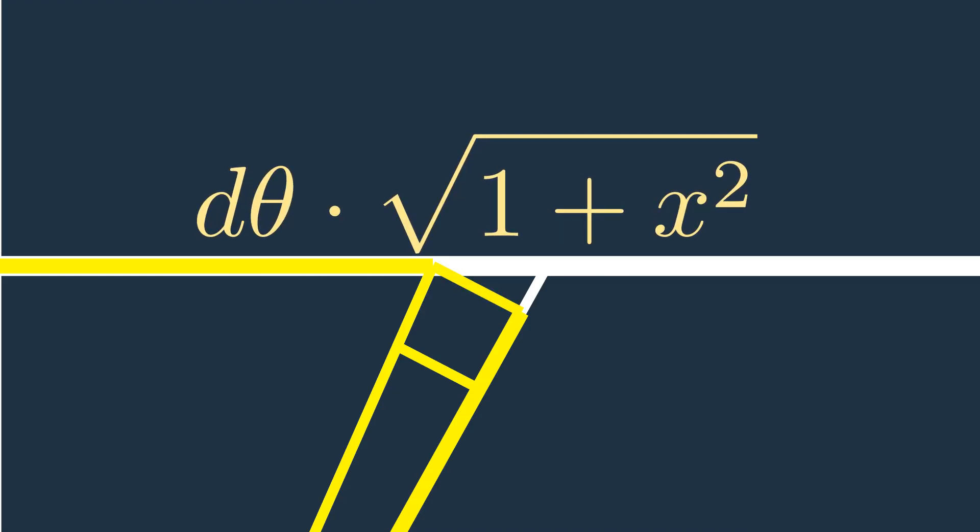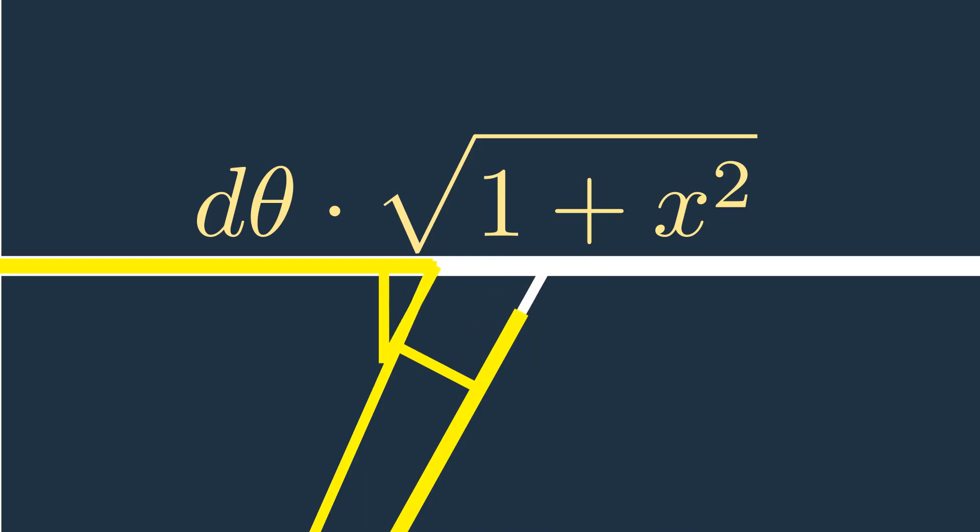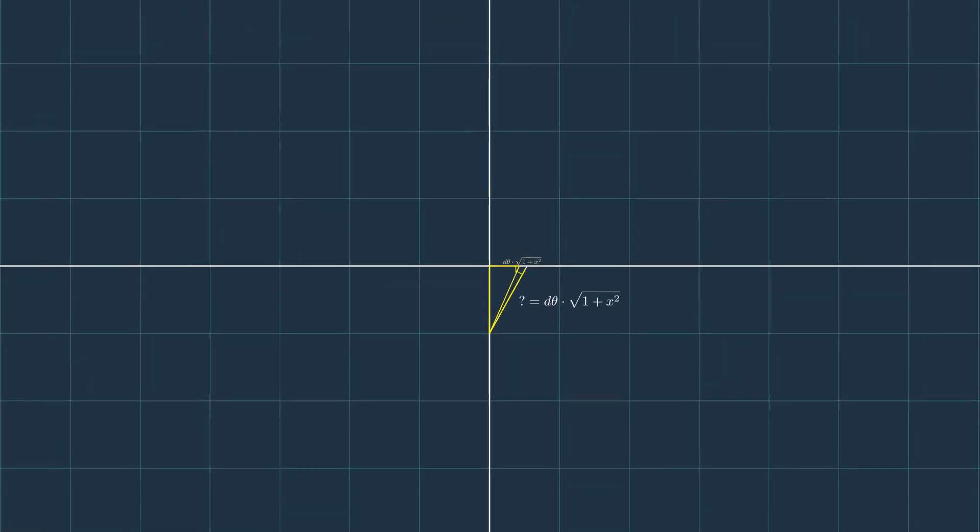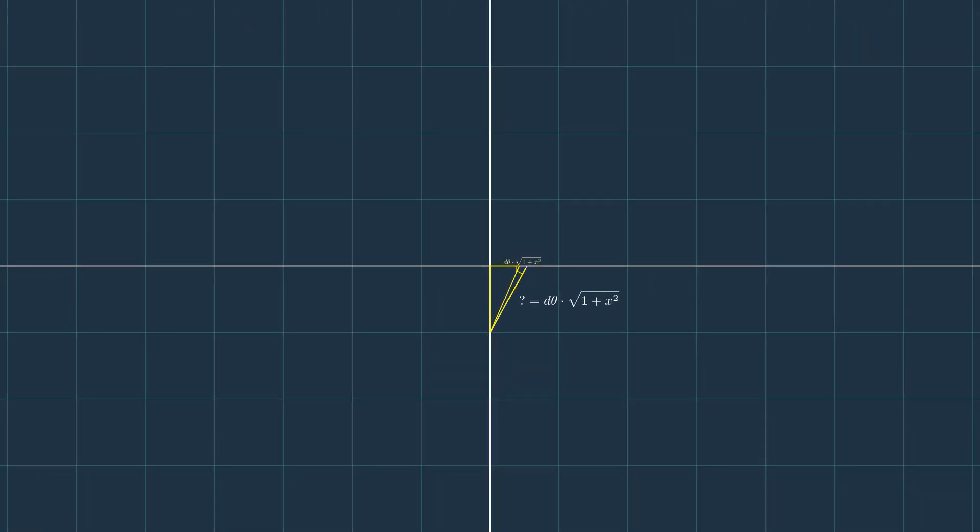Now that we have calculated this length, we can use it to find the relationship between dx and d theta. By moving this triangle like this and using the parallel lines assumption, we can now find this by using Thales again.